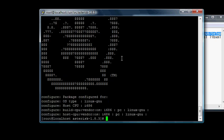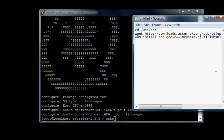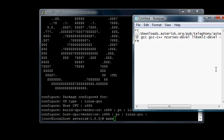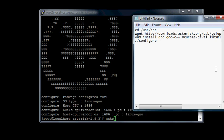From here, all we have to do is type three more commands. The next one after ./configure — I was making sure all the gcc and gcc-c++ was there. It said yes. Now we do just make, make install, make samples.